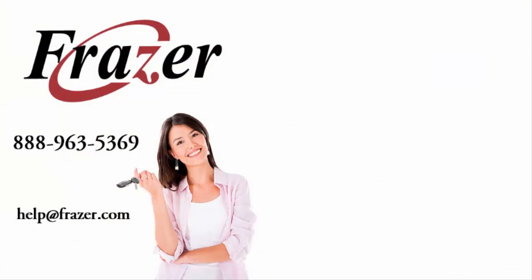For information on entering cash or finance sales, please view one of our other helpful entering sales video tutorials. And as always, thank you for choosing Fraser.